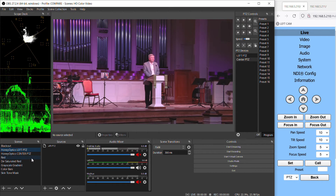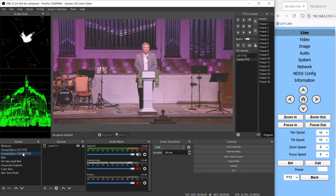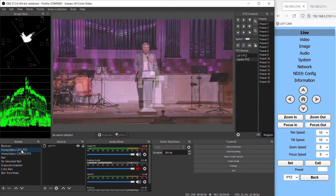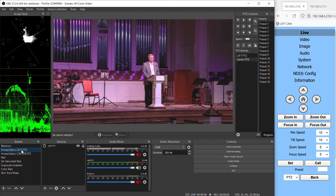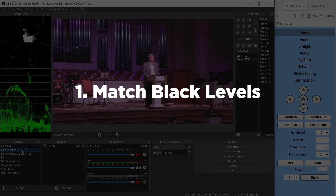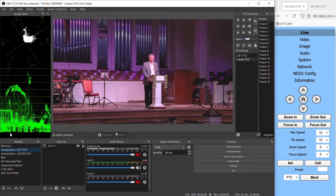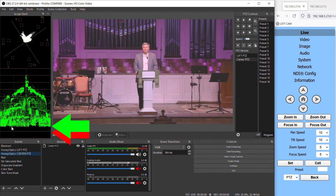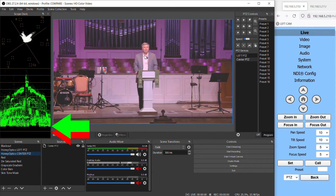So if we look at each of these cameras individually, we can see that they've been set up properly — the exposure is correct and the color is okay — but when we switch back and forth between them, we can see that they're still not matching very well. The first thing we want to match between our cameras is our black levels. If we look at the image from our camera on the waveform monitor, look at where the blacks at the bottom of the display are falling. You can see that this camera is a bit higher, and the result in our image is that it looks a little more washed out than our second camera.